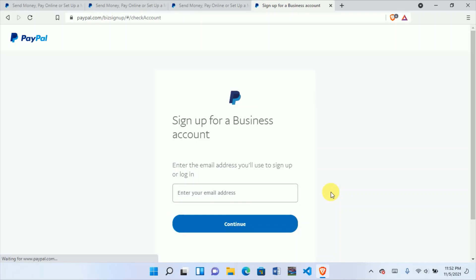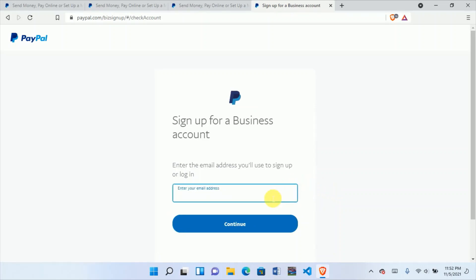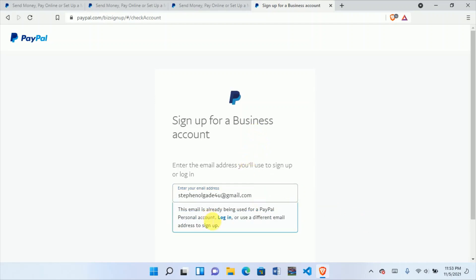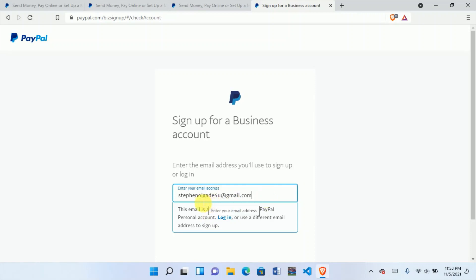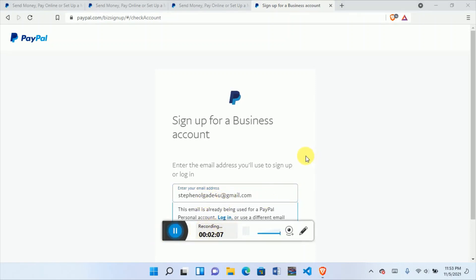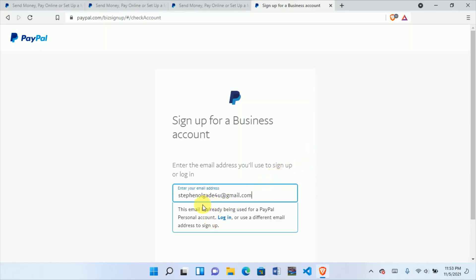Click Continue and you will land on a page to enter your email address. Put your email address here. I'll put my email address — click Continue. This email is already being used for a PayPal personal account, so I need to use a new email address I've never used before.